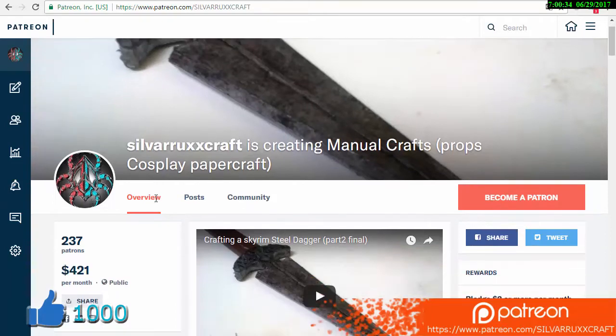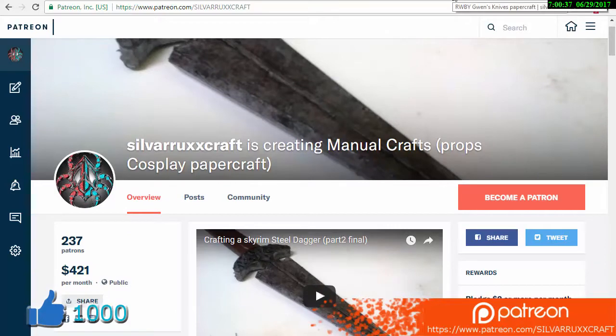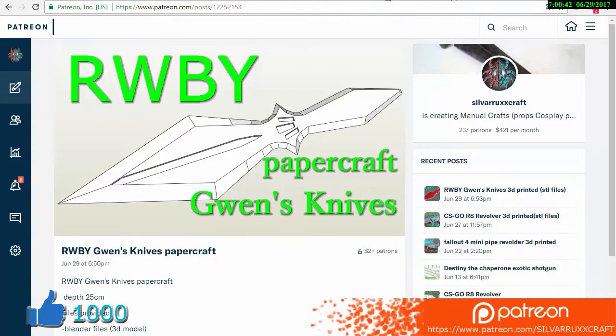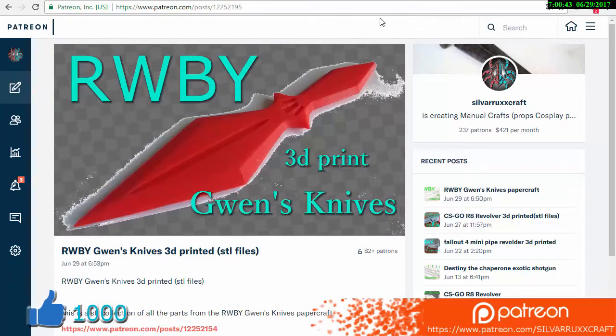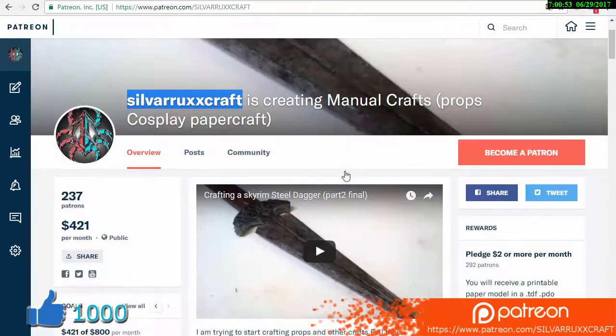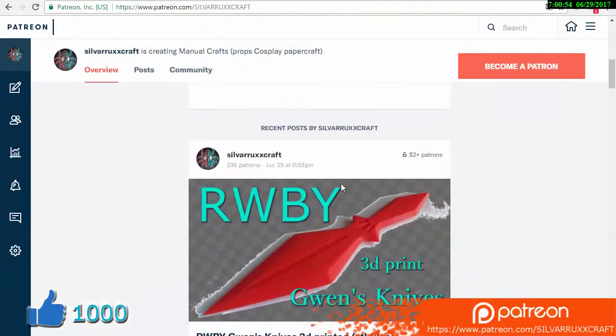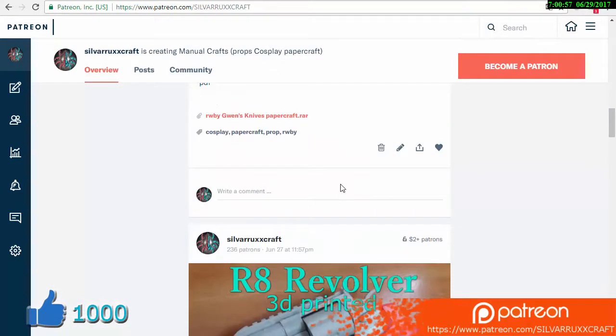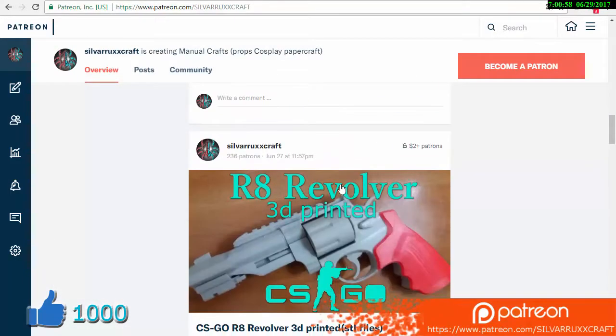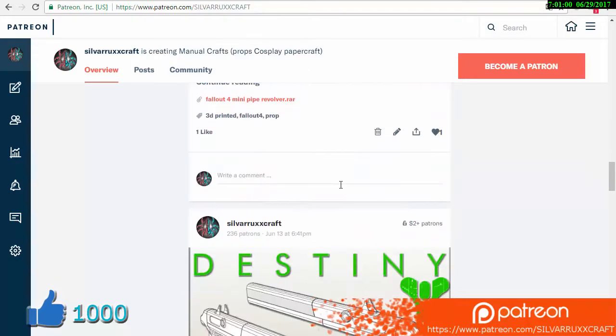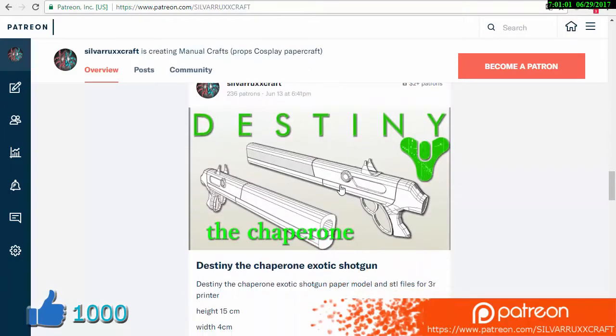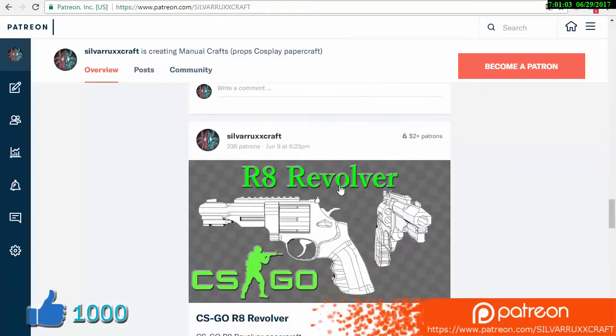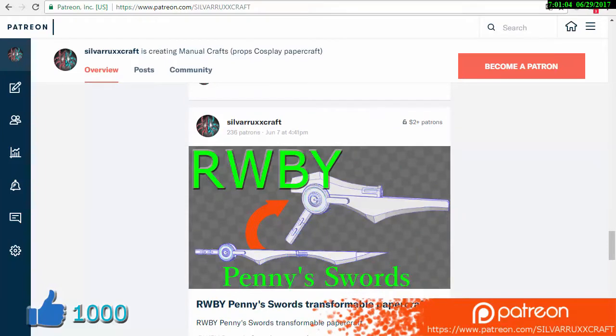Hello and welcome! This is Silvarruxx and I think we are going to be making the RWBY Gwen's Square Knives papercraft as well as a 3D printing version of the same model. If you're interested and want to get it for yourself, go to my Patreon at patreon.com/Silvarruxxcraft with only a $2 subscription. Please leave a comment, like, and subscribe to my channel. Thank you and enjoy the video!